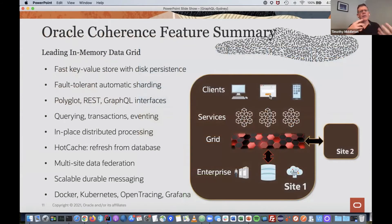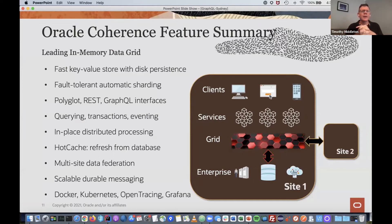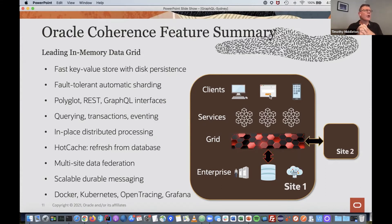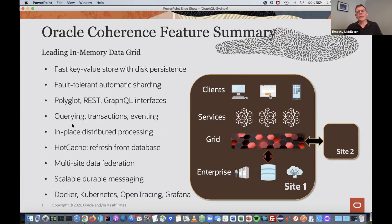Now I'm going to expose my Coherence application with some GraphQL APIs. Coherence is a leading in-memory data grid — basically a fast key-value store with optional disk persistence. Think of a hash map on steroids plus a lot more. We can store data across multiple servers; it's automatically sharded or balanced for high availability, reliability, and scalability. We have multiple APIs: GraphQL, REST, Java, C++, .NET, gRPC, and JavaScript. People use it for caching, but it's more than a cache — it can be used for querying, transactions, eventing, and so on.